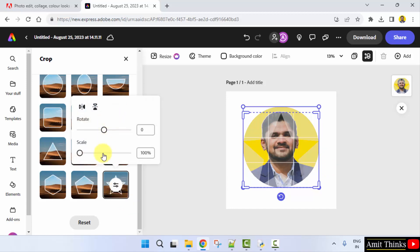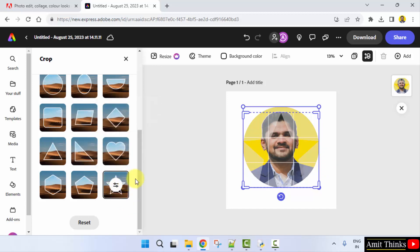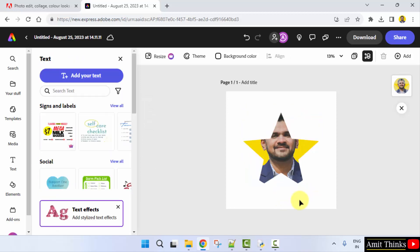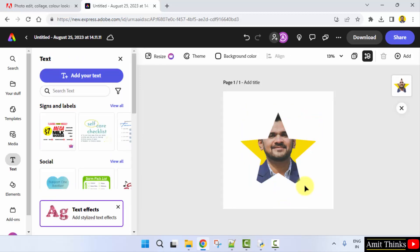You can also rotate it and scale it from here. I kept the mouse cursor here, pressed it, and it is visible like this.